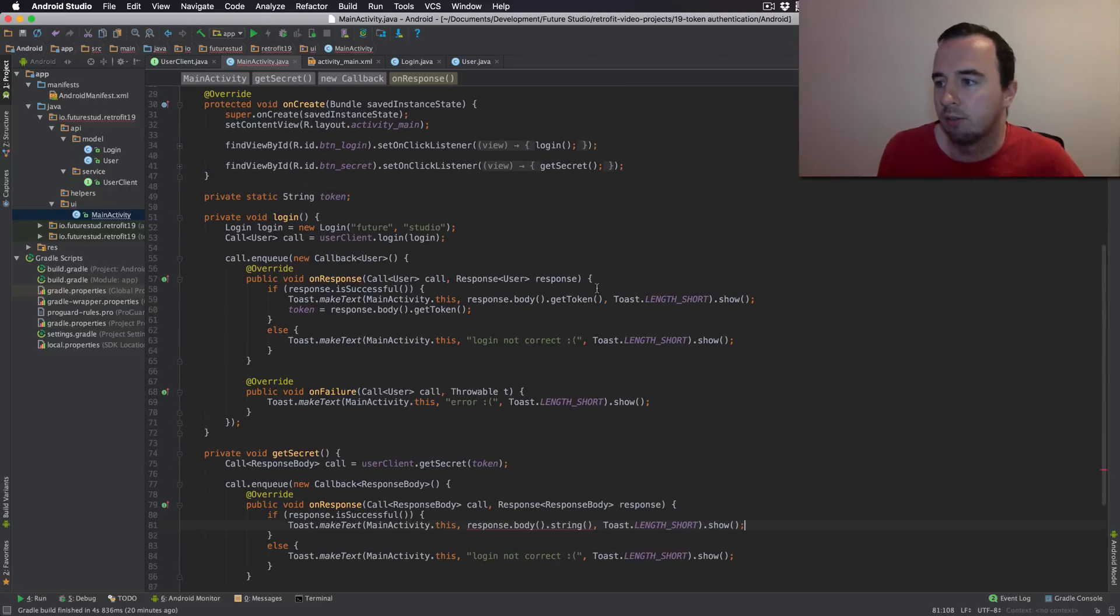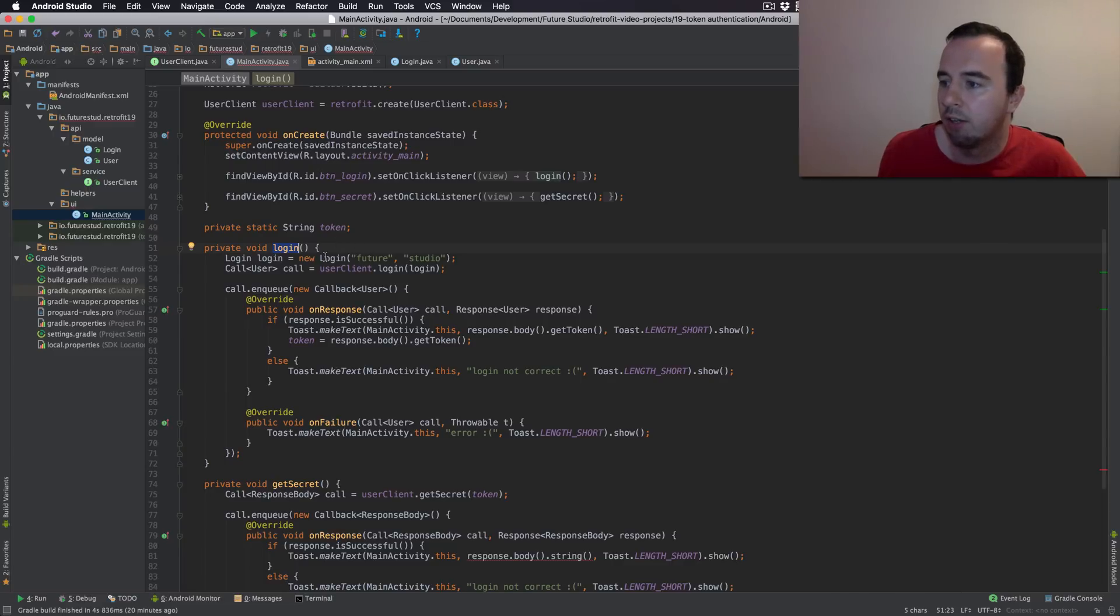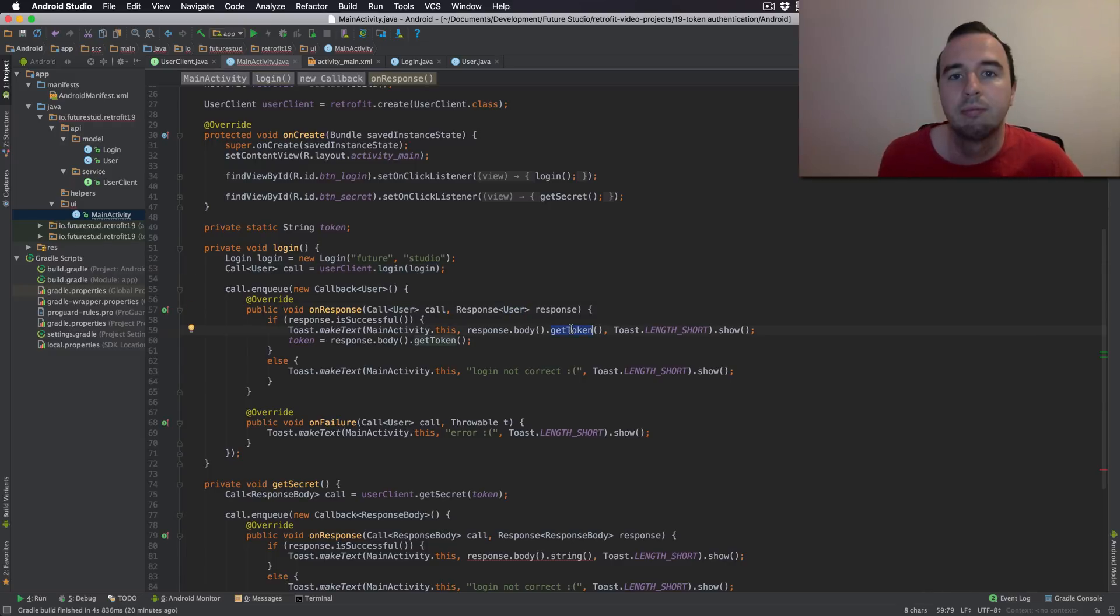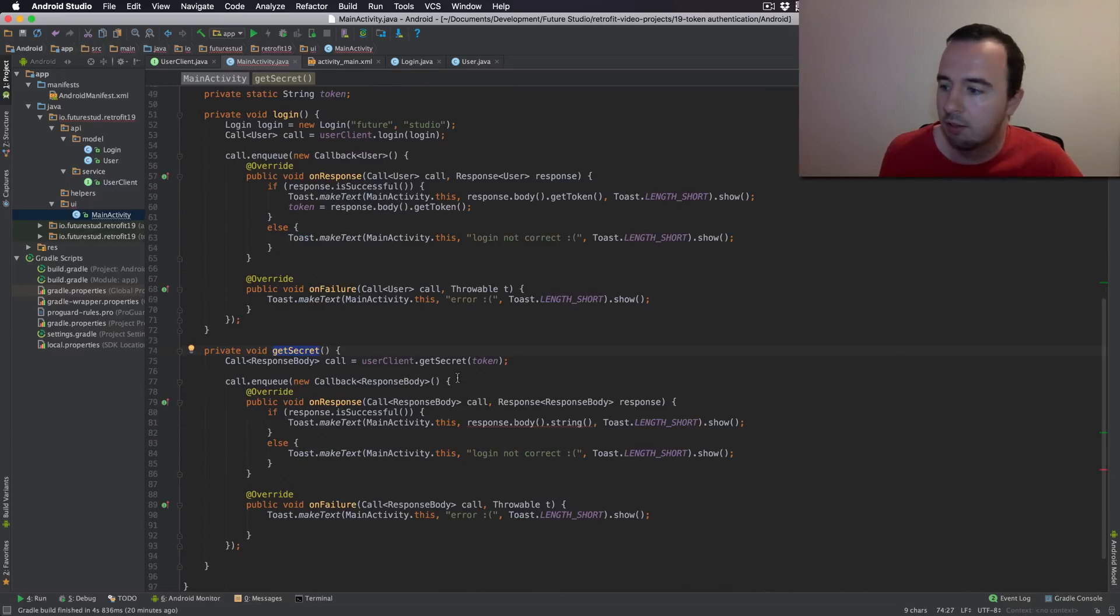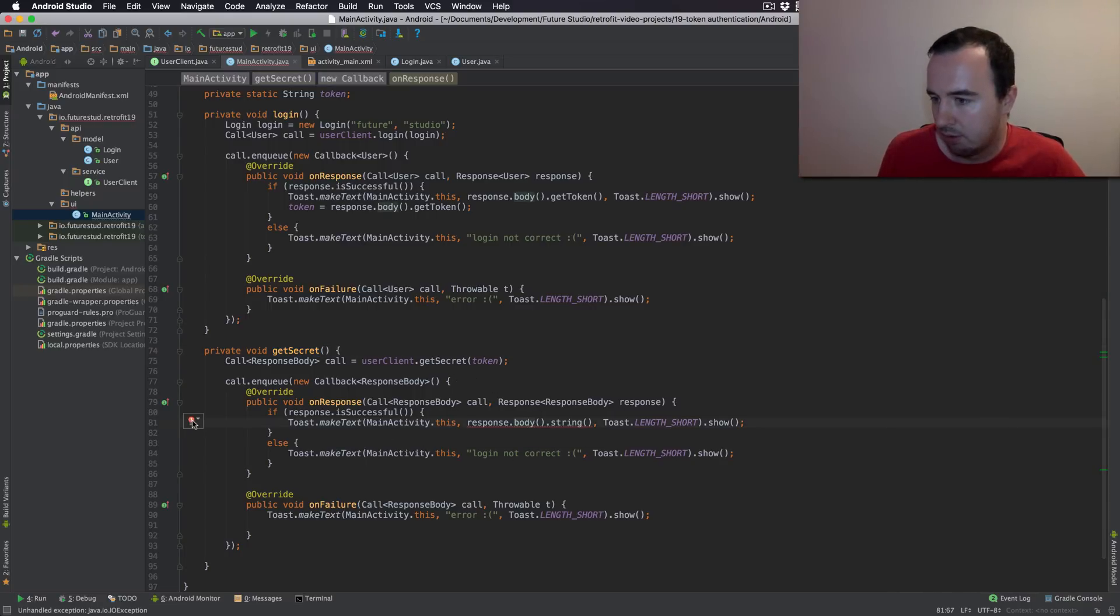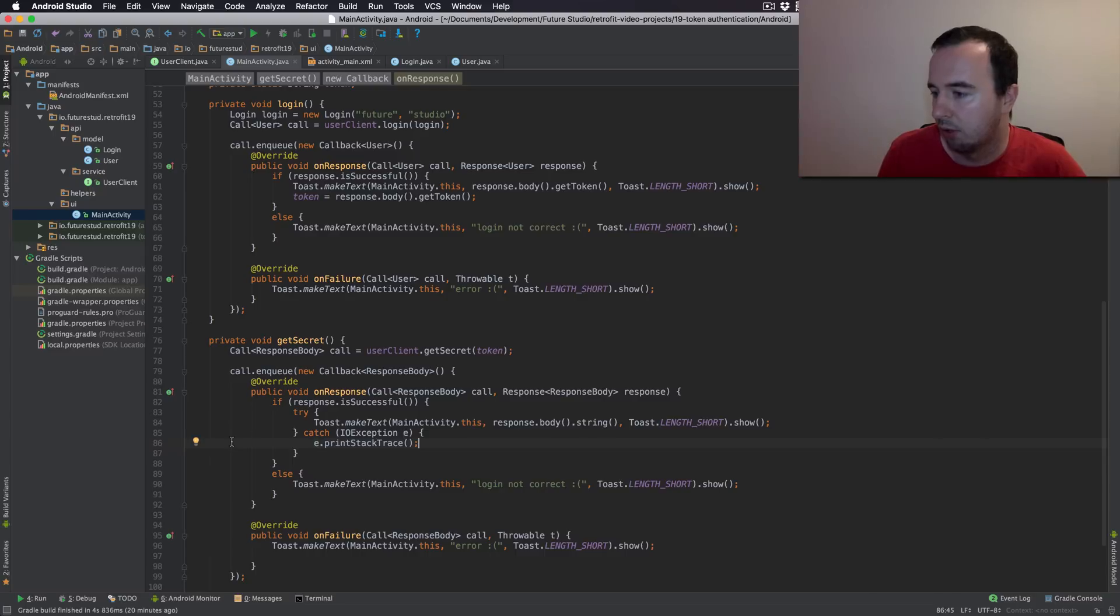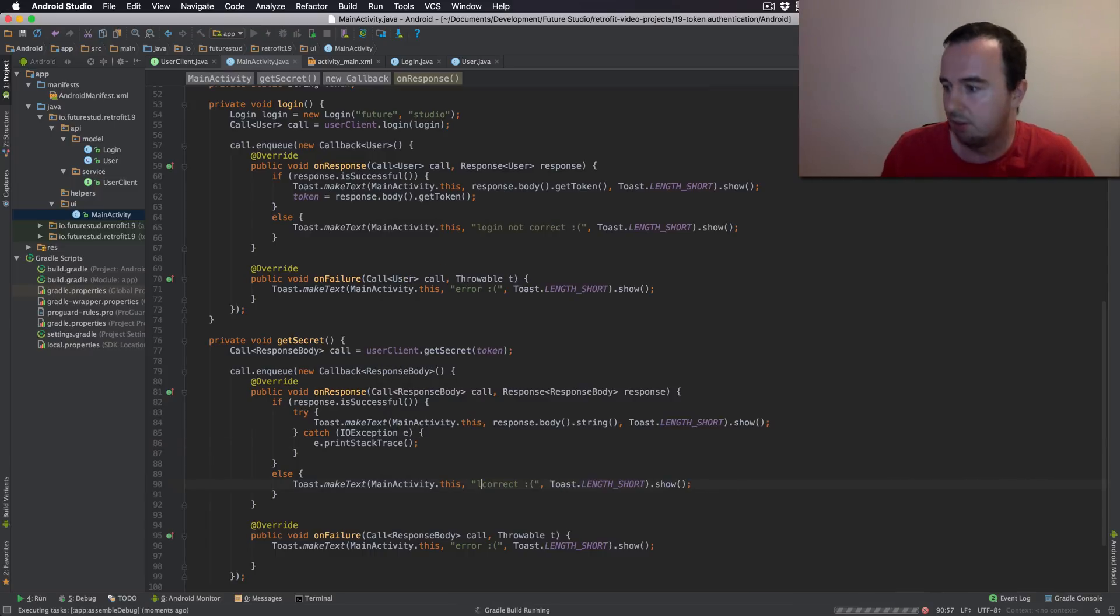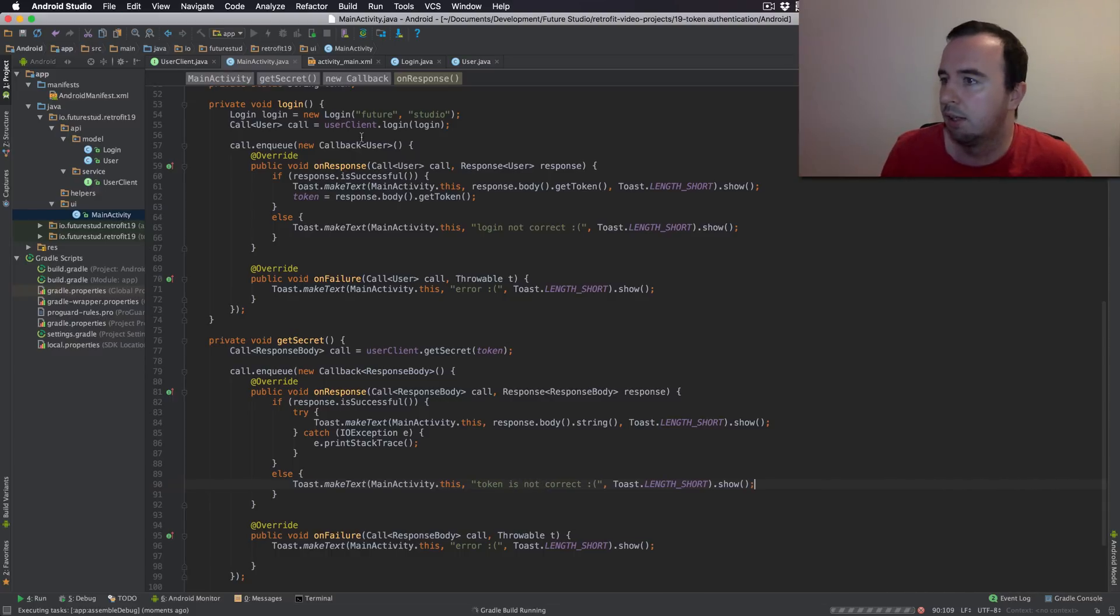So let's just review. When we click the login button we will create a new login object. We will send a request to the server with this object. The server will respond with the user class or user object. We will take that token from the user and store it. Then if we click the secret afterwards we will take the token and access the secret from the server. Since this can throw an exception we will also put a try catch on it. So let's execute this and see what happens. Actually let me change this to the login is not correct. And let's try this again.